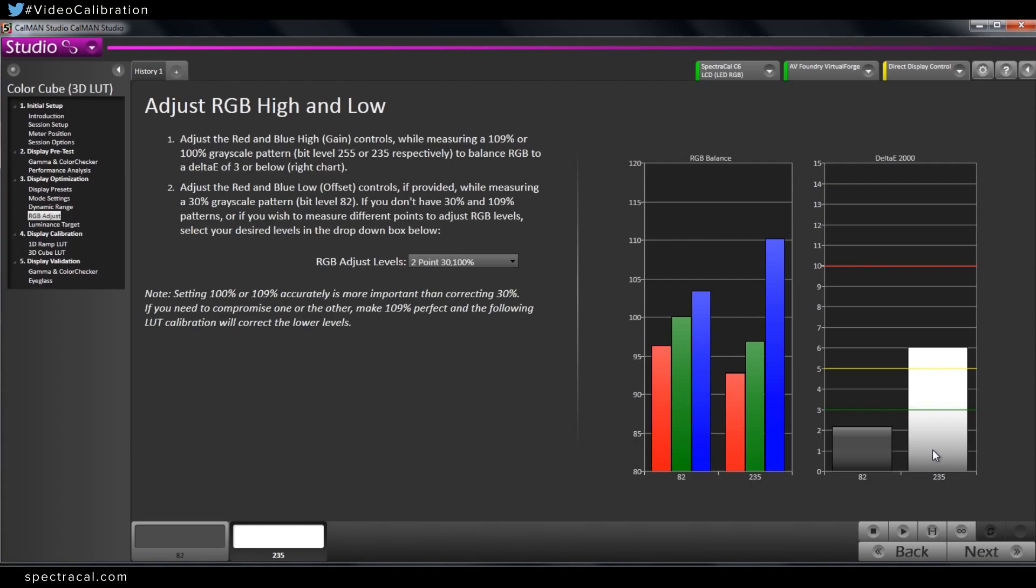So the Delta E chart shows the measured value compared against the standard value, and this is showing error. So the higher the error, the higher the bar is. Correct.